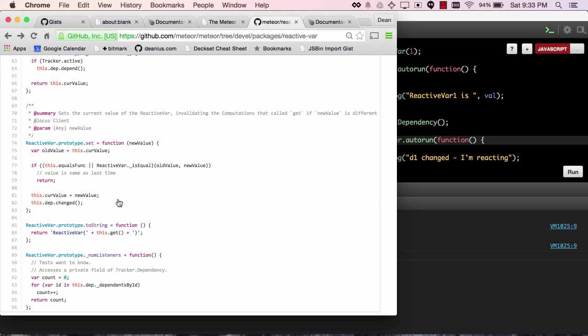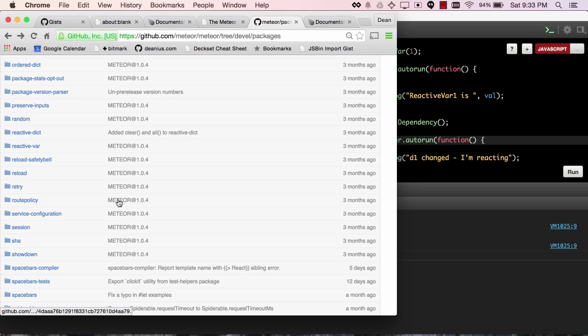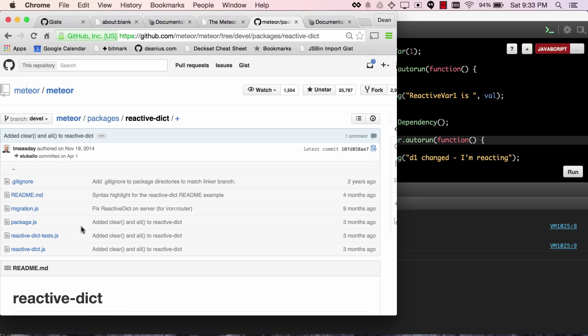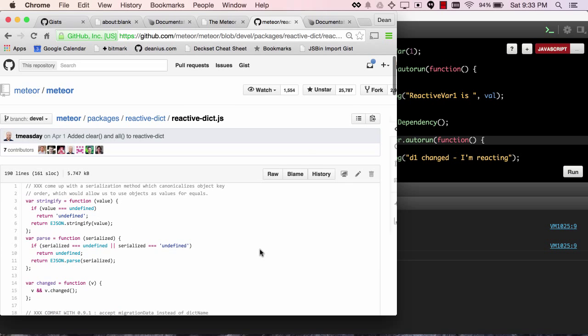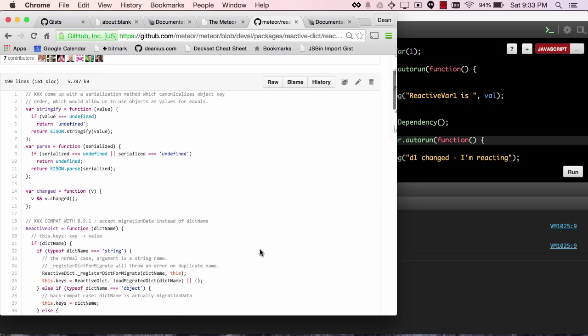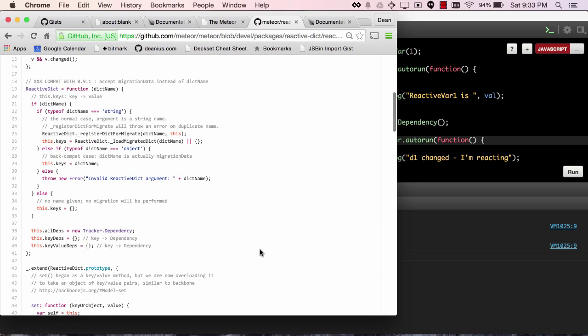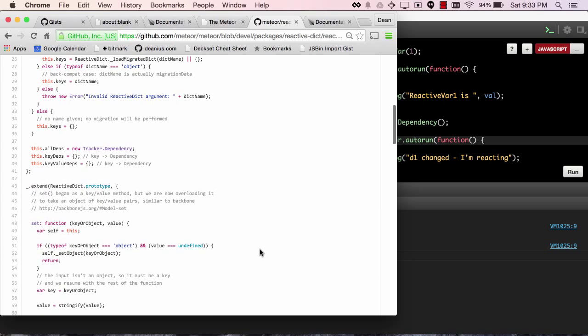Now, the reactive dict source code is a little more complicated, so I'll have you look at that as an exercise, but it has a dep for each key